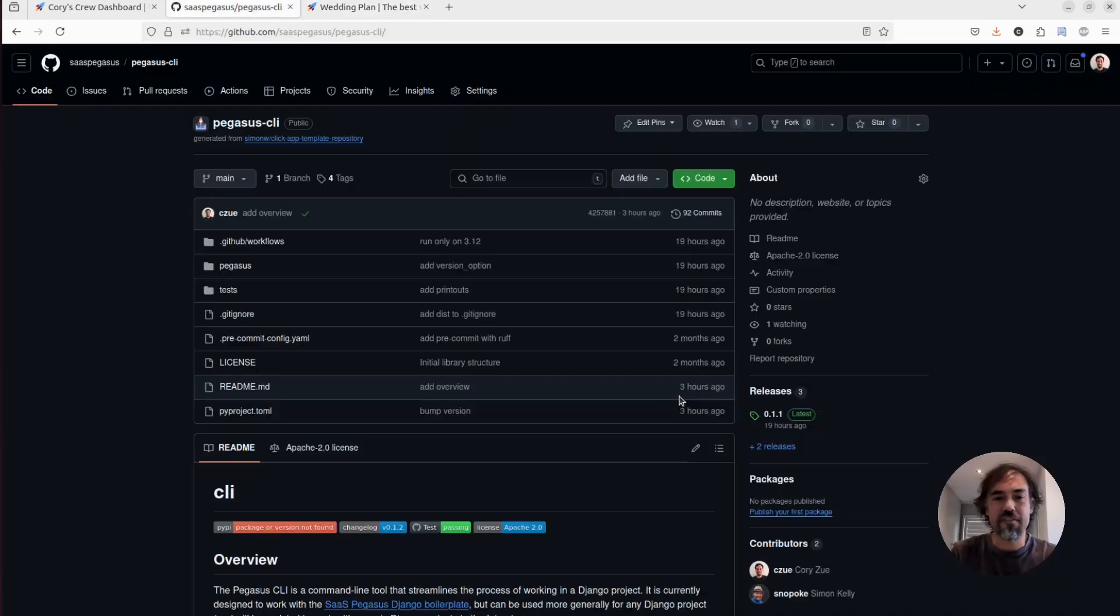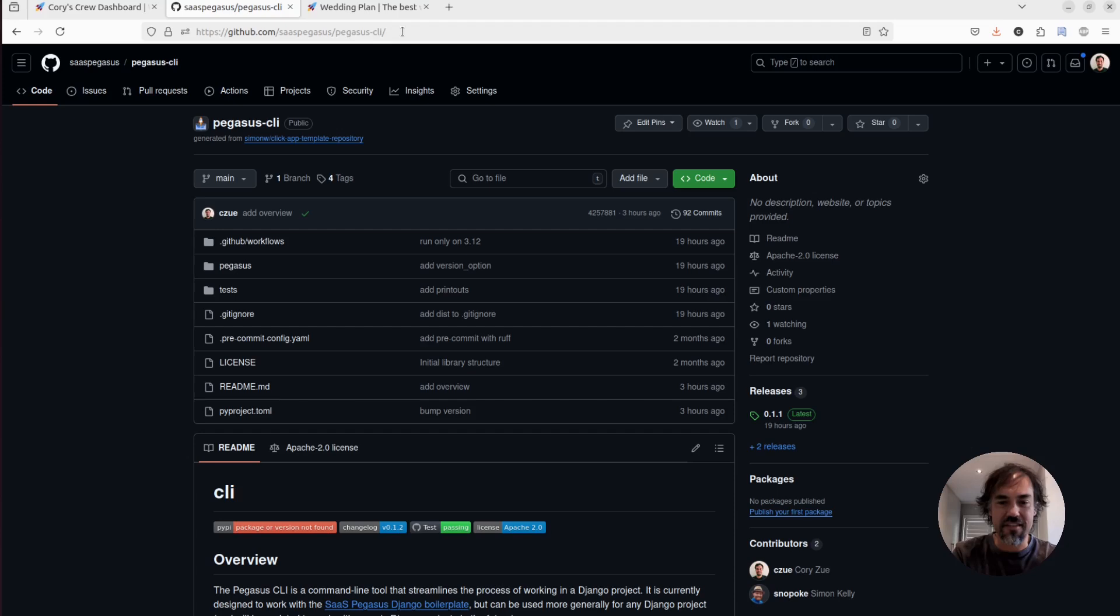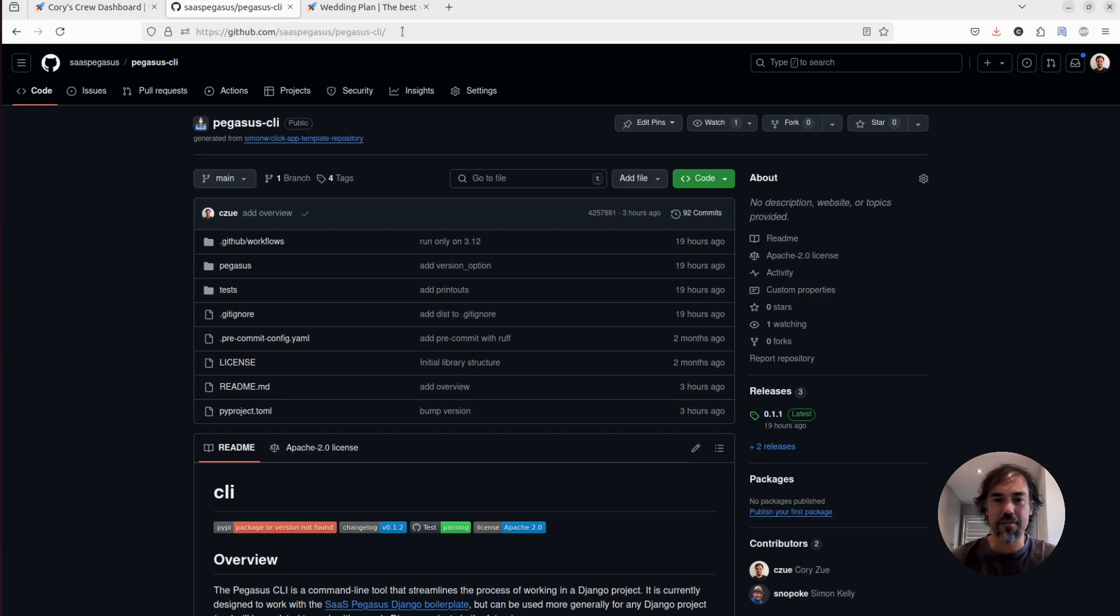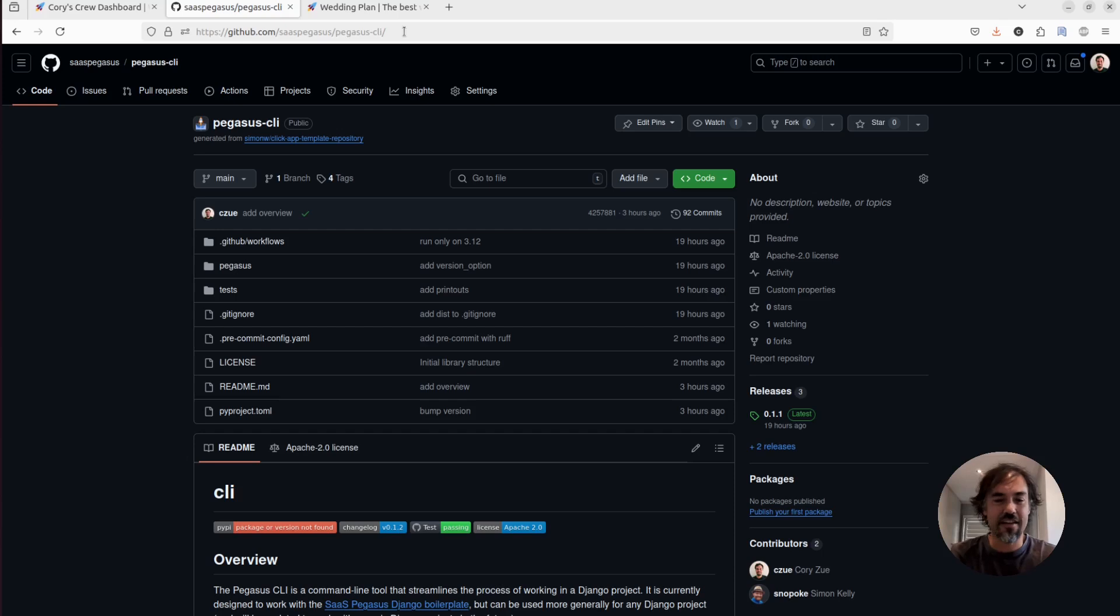The source is on GitHub at saspegasus slash pegasus CLI if you want to peek at that. And yeah, this will be in the latest Pegasus release by the time this video drops. So looking forward to getting some feedback on this and improving it and hearing about what you build. Catch you next time.